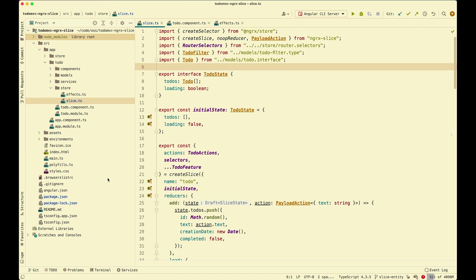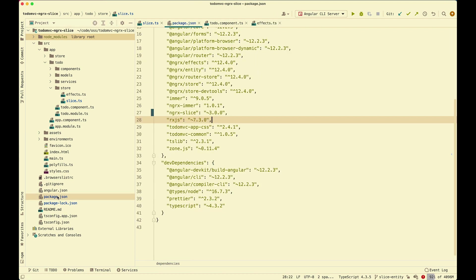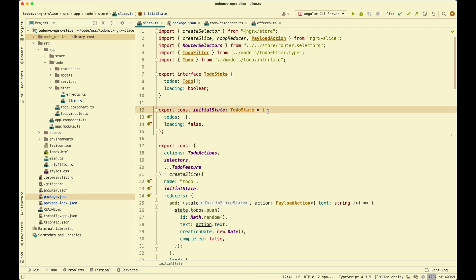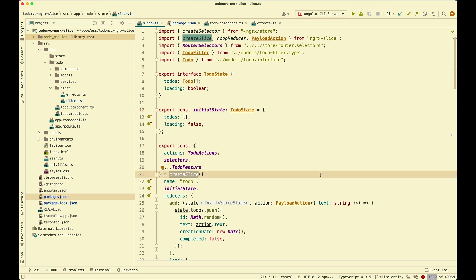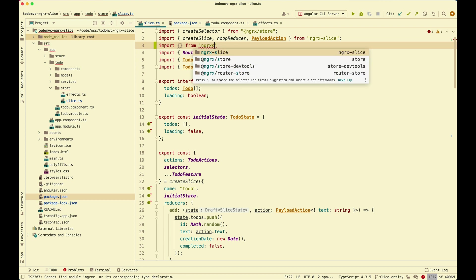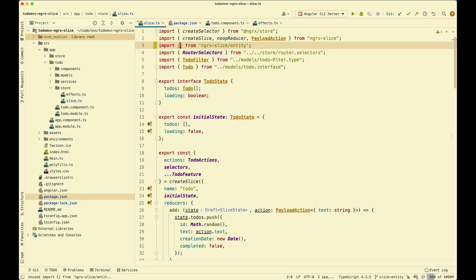The first thing we need is to go to package.json and install ngrx slice, version 3.0. With that done, we go back to slice.ts. You can see this is a todo slice that manages the todo state and uses createSlice from ngrx slice. The first thing we're going to do is import from ngrx slice slash entity, and the function is createSliceEntityAdapter.